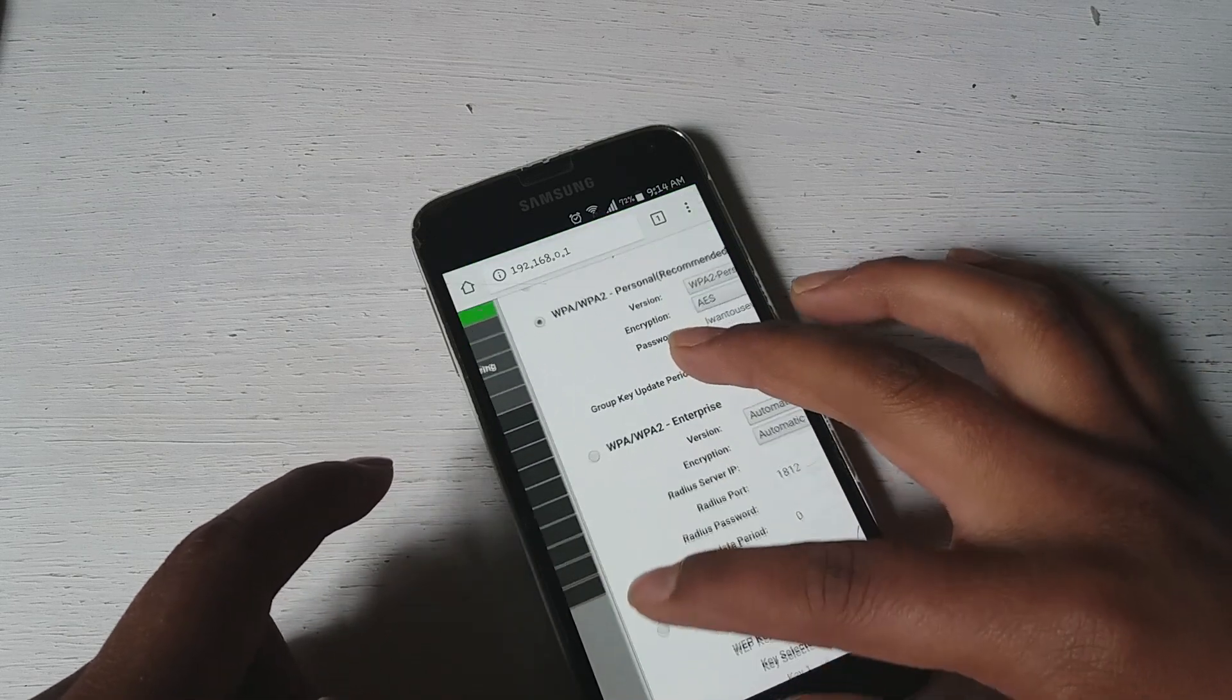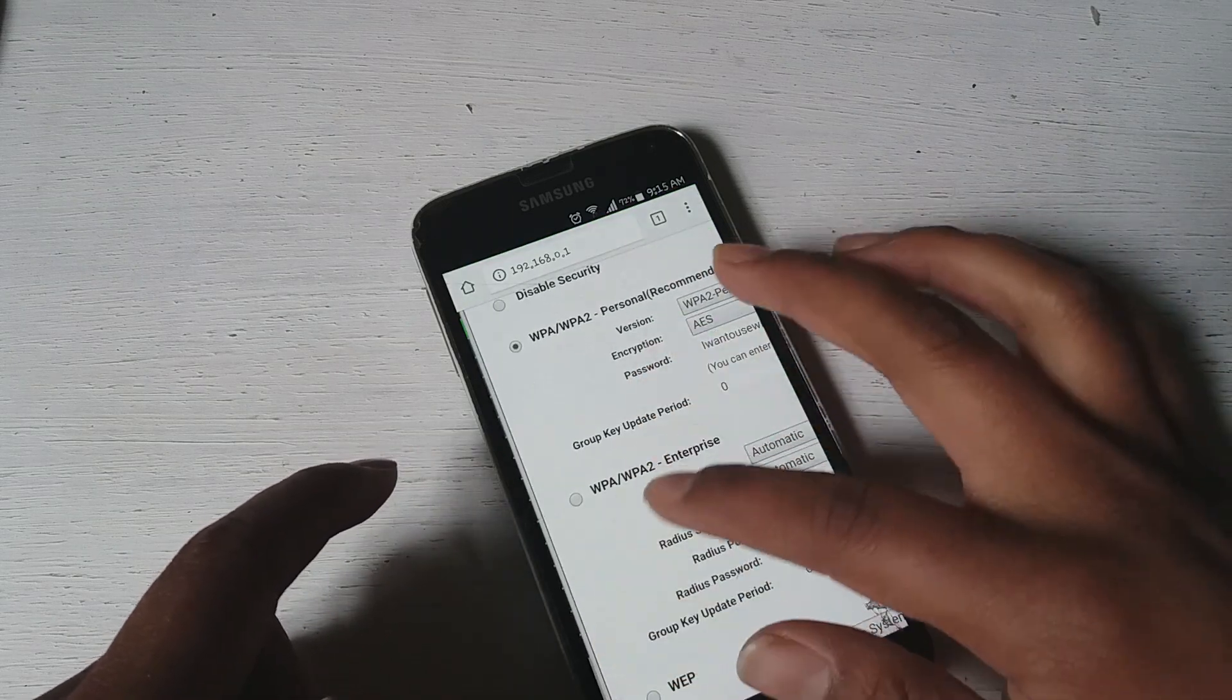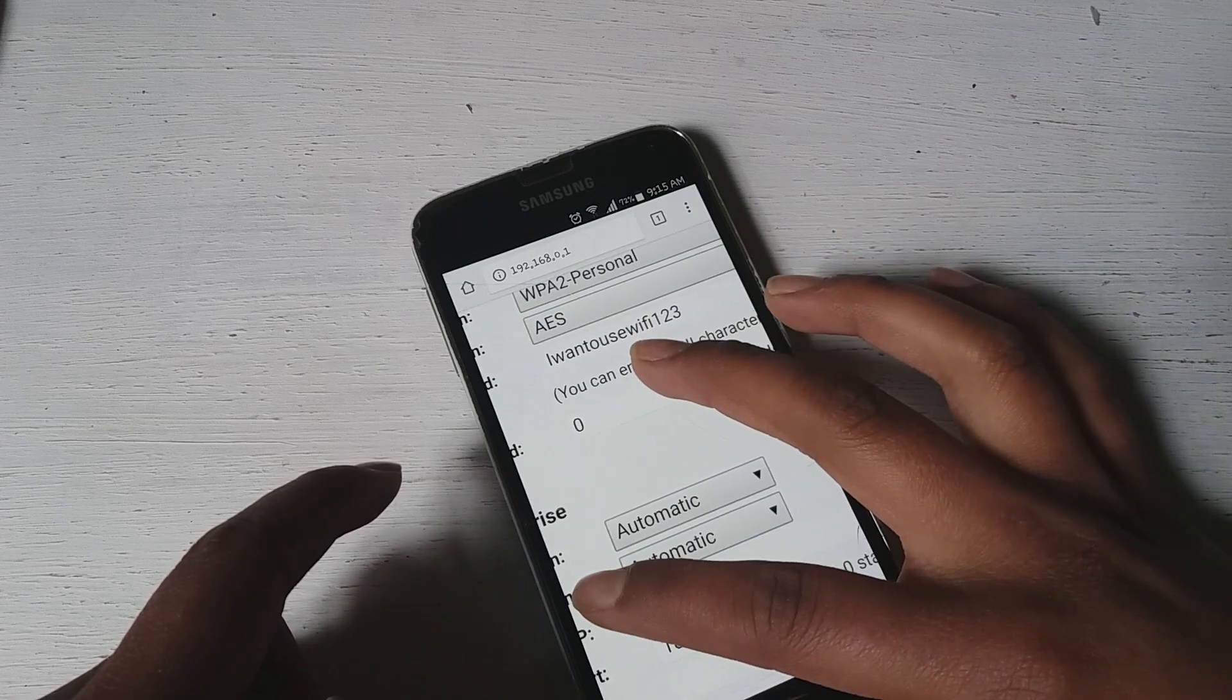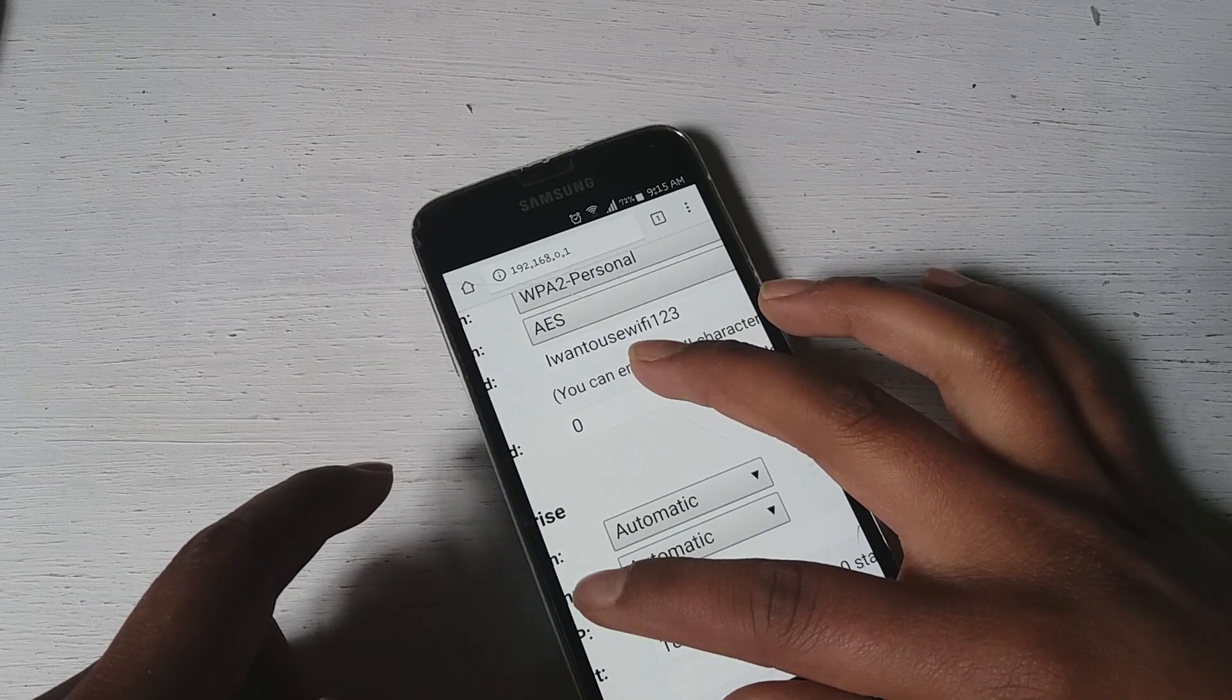As you guys can see right there, so this is the password. The password is 'I want to use the Wi-Fi password'.